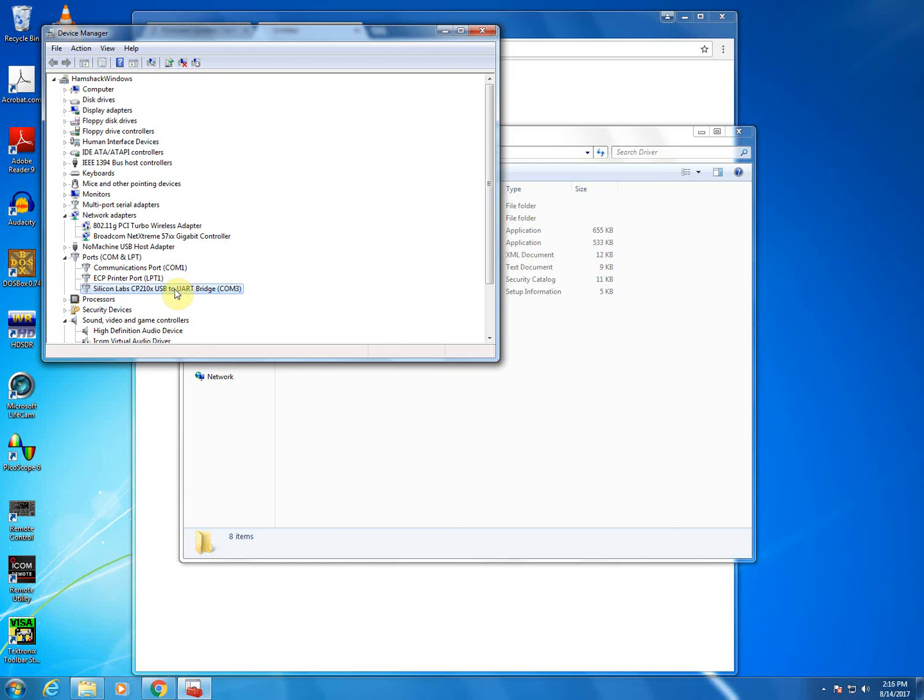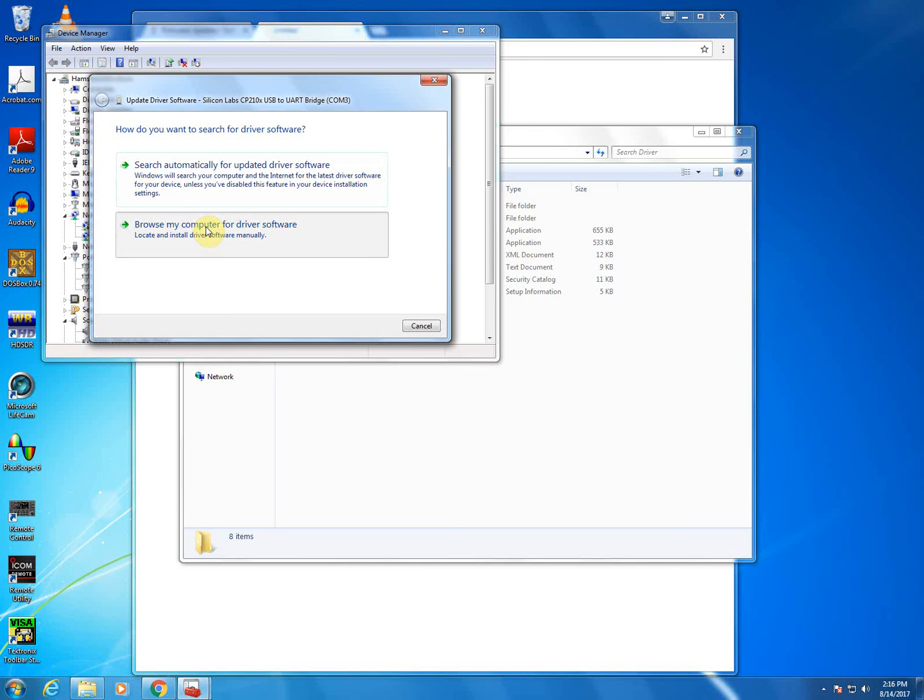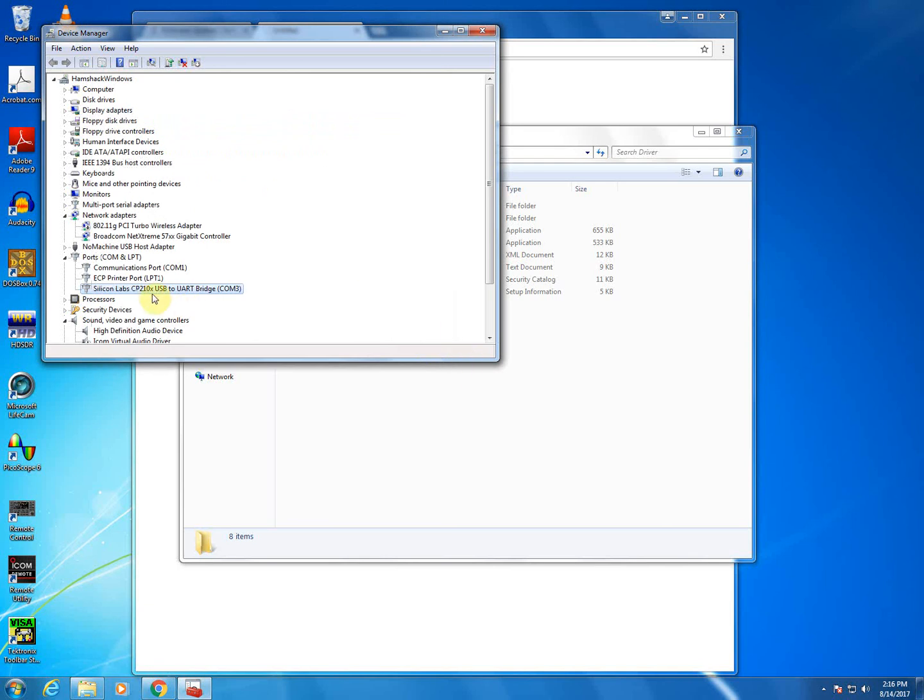If there's an issue, if it shows up as an unknown device or something along those lines, you can right-click, Update Driver Software, where we can tell it to browse the computer. And that is the correct location there. If you need to search for it, you can press Browse and find where you extracted it to. So, we'll hit Next here. And I can see that the best driver for our device is already installed.